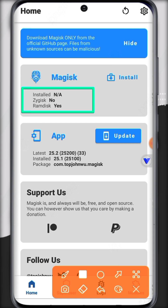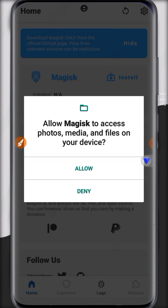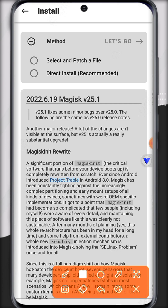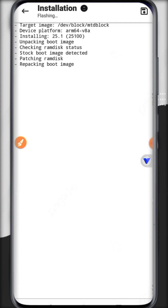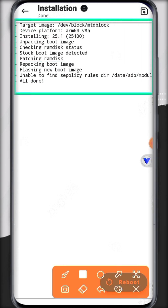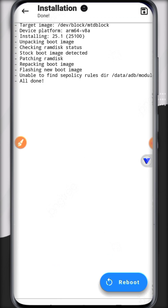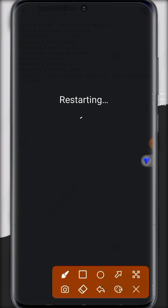It's showing 'not installed.' To install, click on the Install button, allow the permission, then click on 'Direct Install (Recommended)' and click 'Let's Go.' It will fetch all the files required to install Magisk Manager inside ViPhone Gaga. When all files are fetched and done, click the Reboot button to restart.